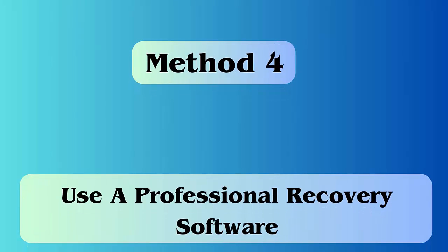Method 4: Use a professional recovery software. Android Data Recovery is one of the best and recommended software which helps users recover deleted voice recordings from Android. It retrieves lost files like contacts, photos, videos, documents, etc.